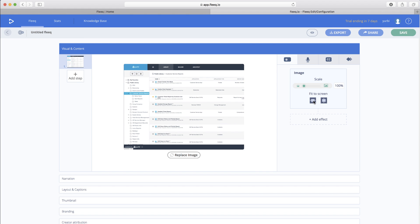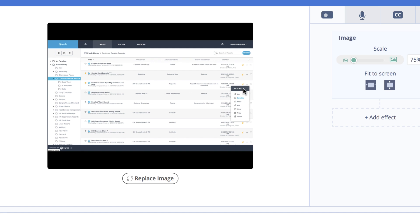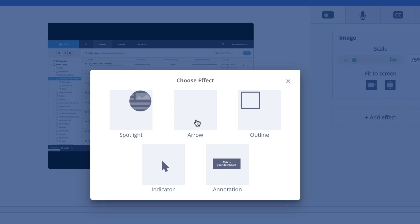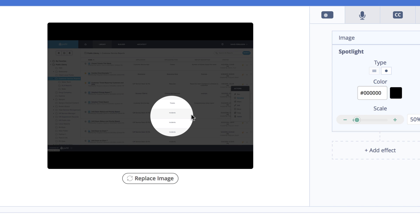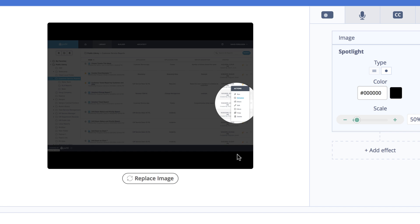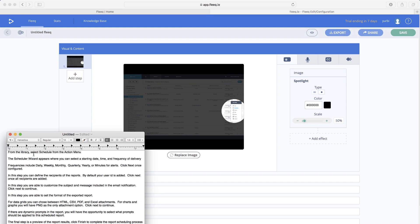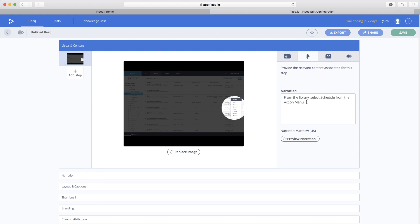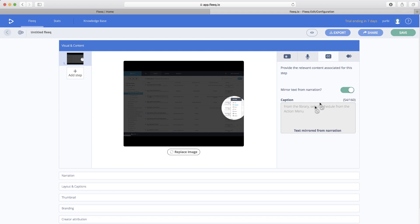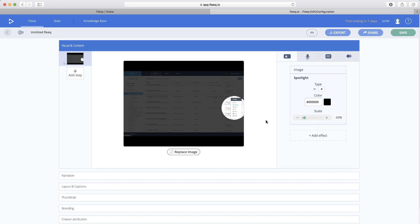Now what I can do in this editor is fit the screen. What I want to do is highlight this little selection menu I've got expanded in this image. I can add an effect — you can see here I can do spotlights and arrows and all those kinds of things. I like my spotlights to be circular, so let's click on that. You'll see you can change color and all that sort of stuff. Then I can put my spotlight right where I want the user to focus on. The next thing I can do is take my text, copy it, and paste it in there. I've got Matthew from the U.S. — let's hear what Matthew sounds like. From the library, select Schedule from the action menu. That's not bad. I can do some captioning, but I'm going to let the captioning mirror from my narration. And no transition yet because I haven't added any extra steps.